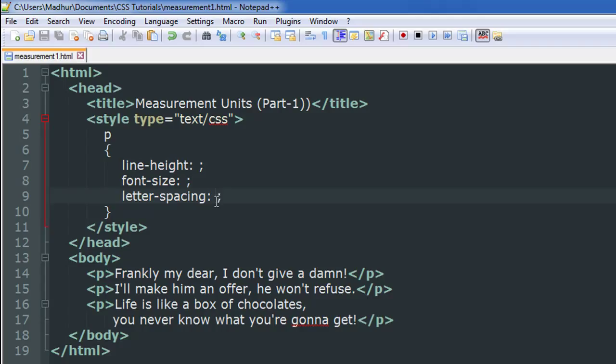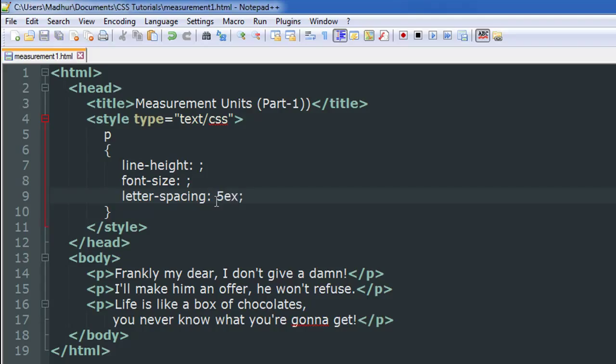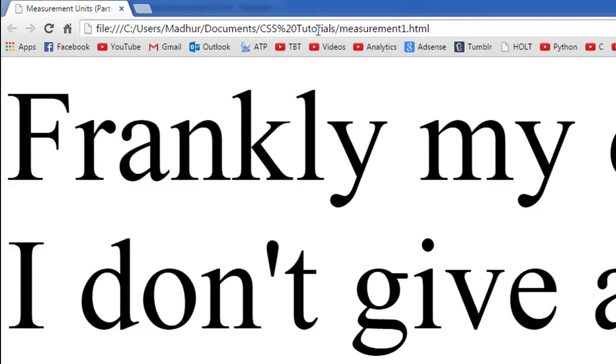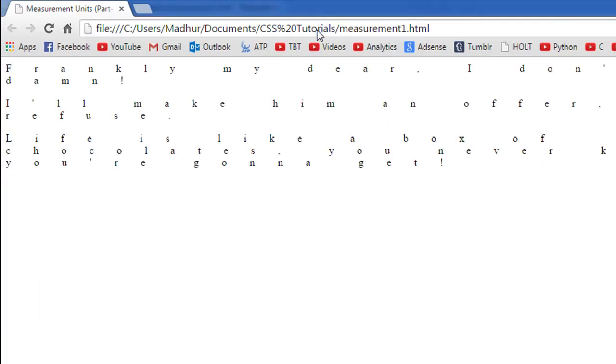If you want your letter spacing to be five times the width of your x character, then you would put 5ex as the value. If I type in 5ex here and refresh this page, this is what I see. The separation between f and r, r and a, and all the characters is five times the width of the alphabet x. That's what the ex unit stands for.